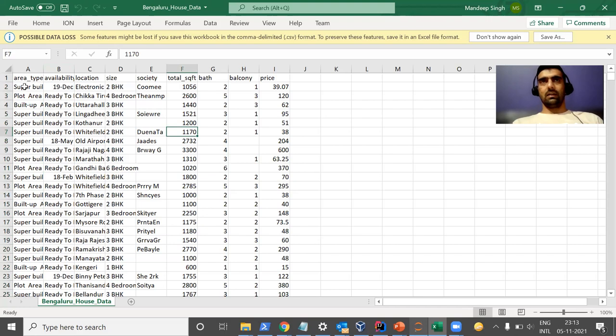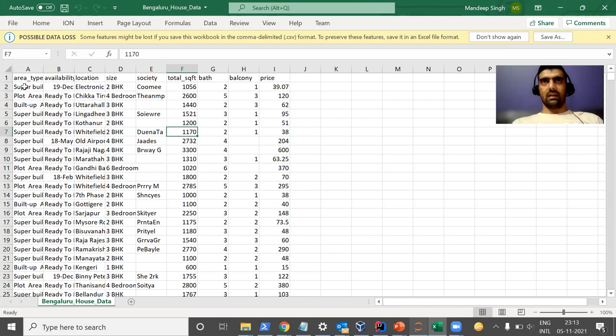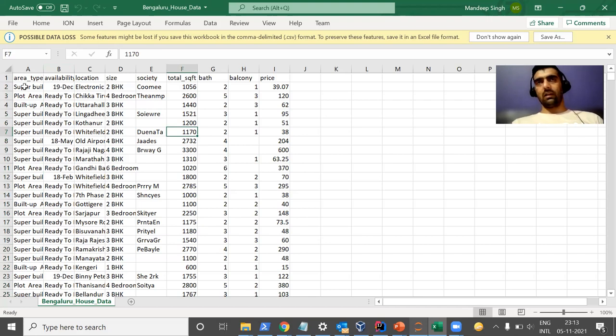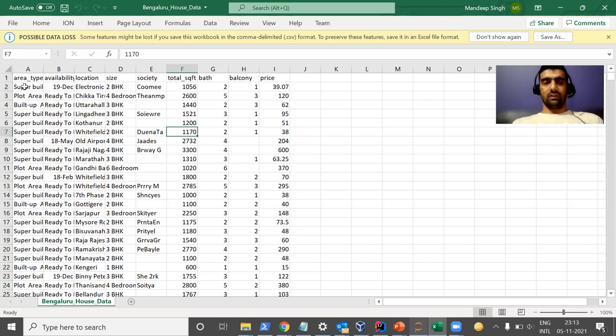People can find datasets over there and they can build models on that platform. They can learn. So lots of things are available on Kaggle.com. I will create a separate video for Kaggle just to keep stick to the purpose of this video.